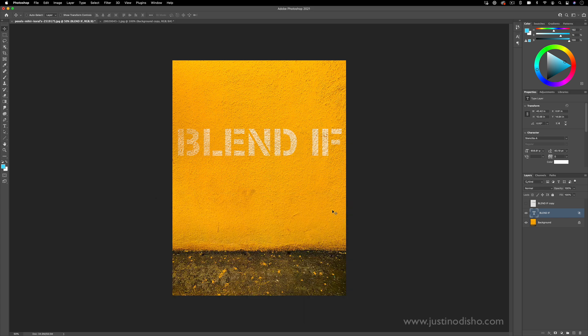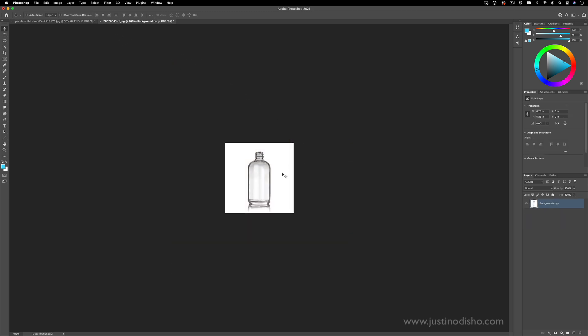But another way that you can use this that you might not know about is if you're ever trying to remove a white background from something or a logo. It doesn't always work perfectly, but this is one idea that you can do.